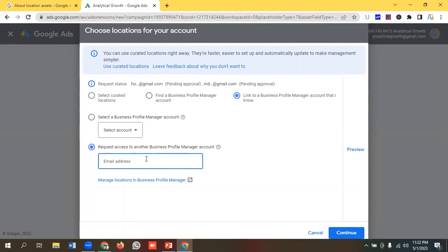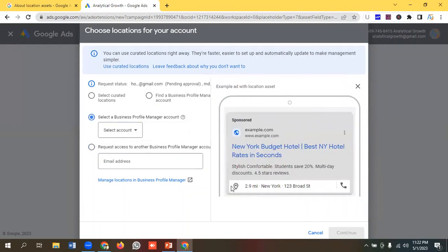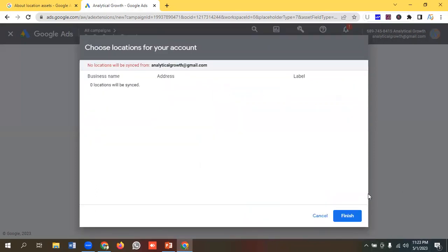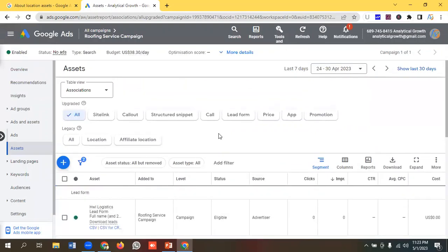I'll select the first account and click on Preview — you can see how our location assets will look. I'll select this one, click Continue, then click Finish. Since this is a dummy account, zero locations will be synced. If you have a real Google My Business account, you will have a couple of locations synced here. Hopefully you now have a clear understanding of how to add location assets in your Google Ads.